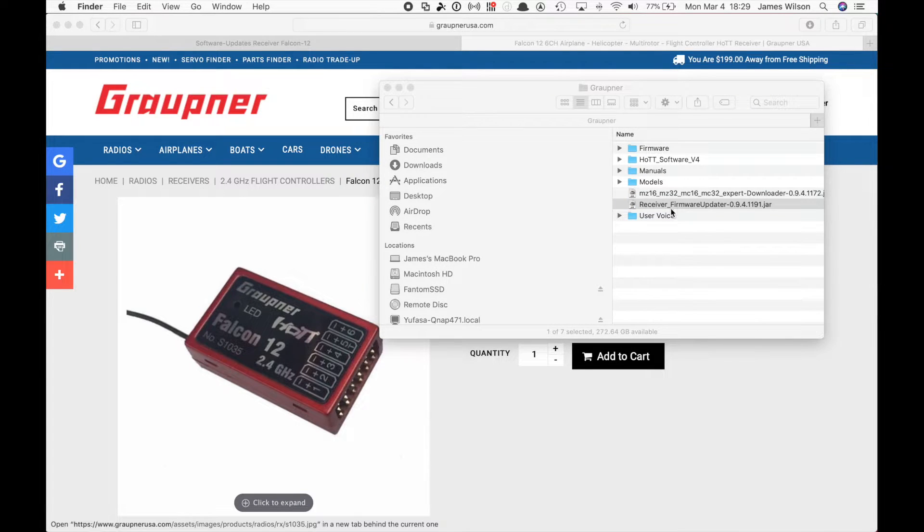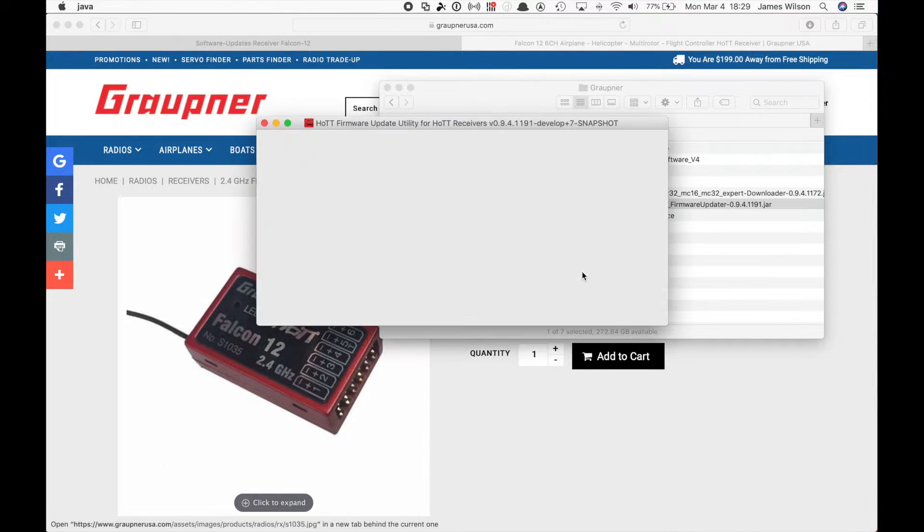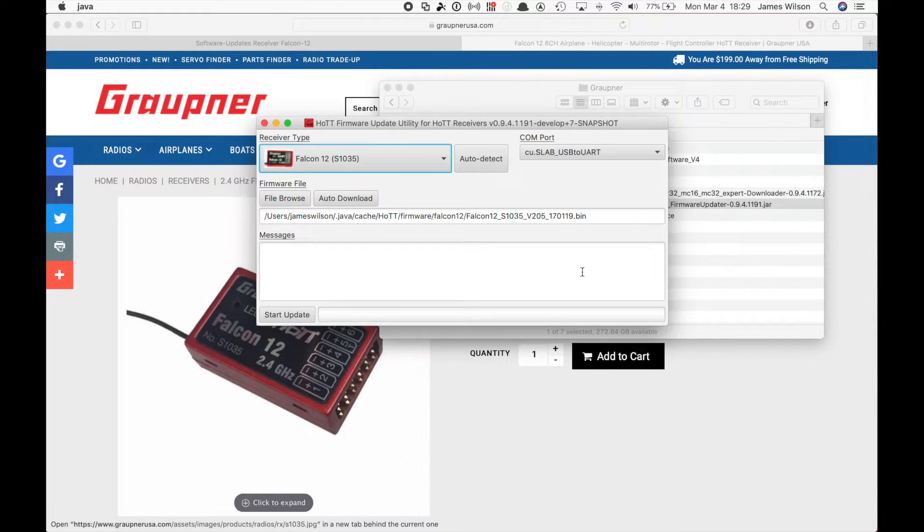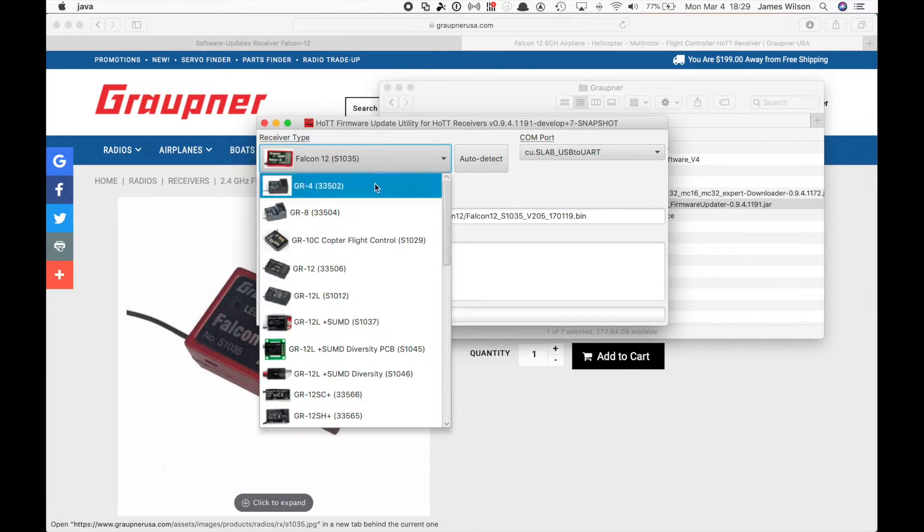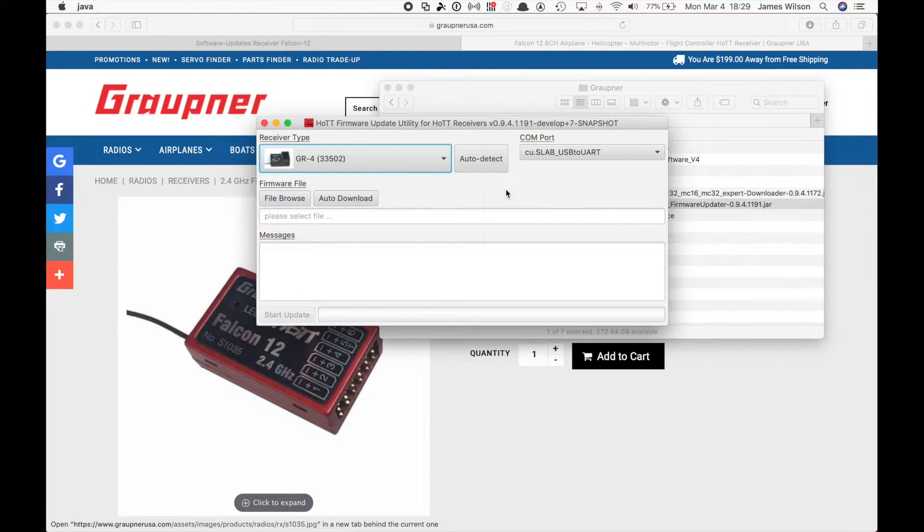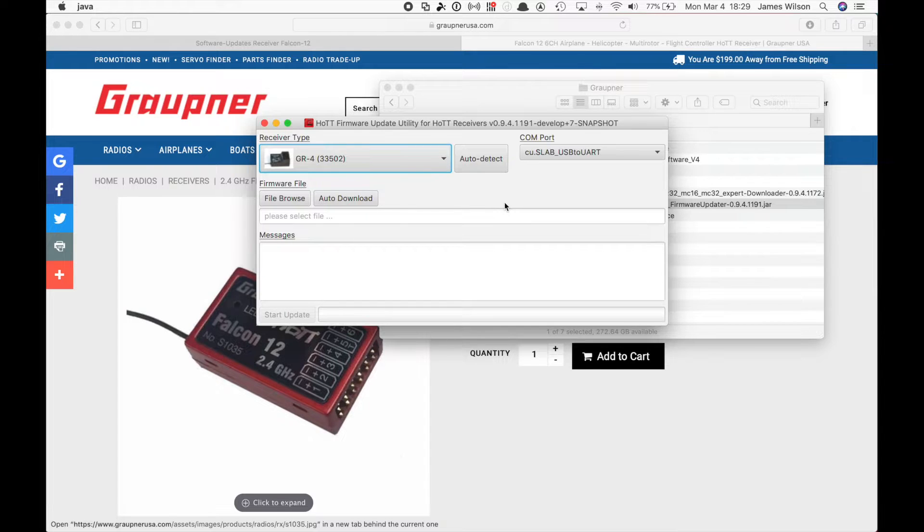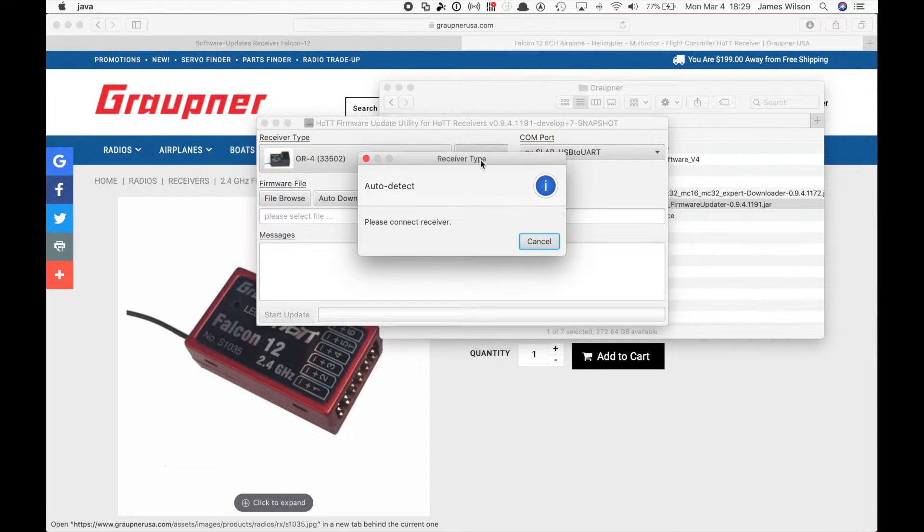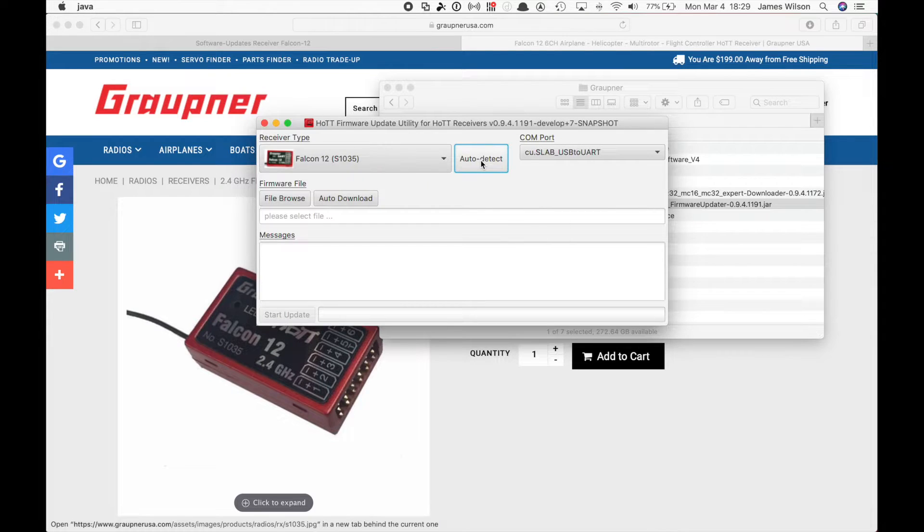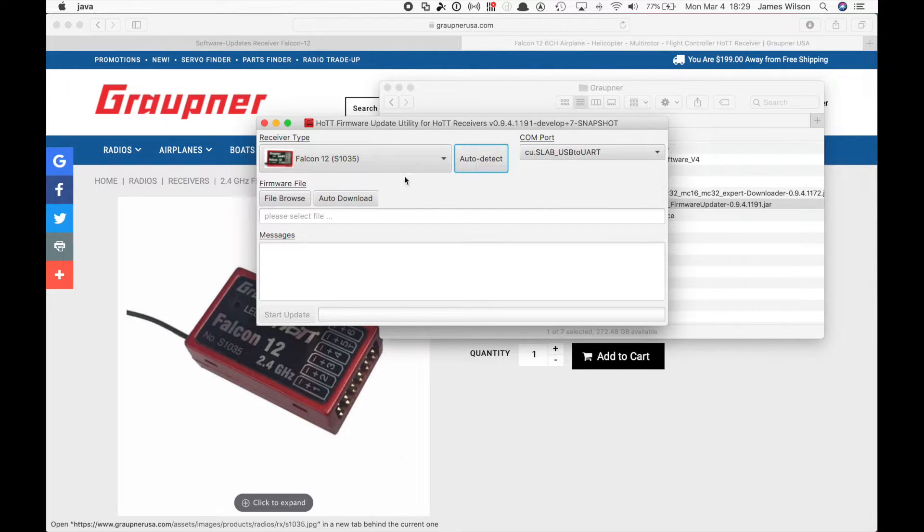So we're going to open the Java software. Well, I already had that selected, but I'm just going to go quickly through this again. Auto detect, make sure your receiver is off. Hit auto detect, turn the receiver on, and you can see it just picked it automatically.